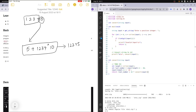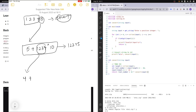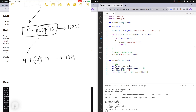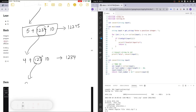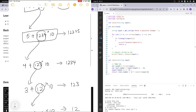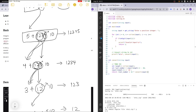We pass "1234" to convert, which returns 4 plus convert("123") times 10 — giving 1234. Then "123" is passed in, returning 3 plus convert("12") times 10 — giving 123. Then "12" gives 2 plus convert("1") times 10. That's 12. So each call strips the last digit and multiplies the remainder by 10.